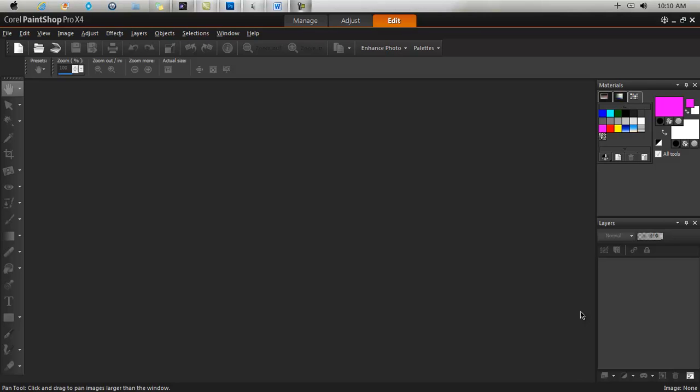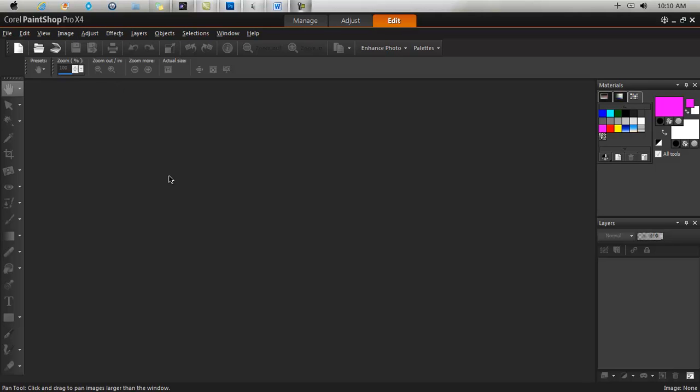So here we have it, Corel Paint Shop Pro. This is what you see when you open the software. A bit about Corel Paint Shop Pro before we get into it.